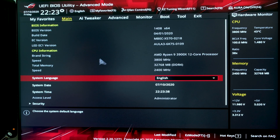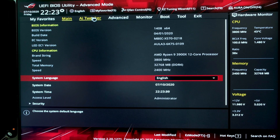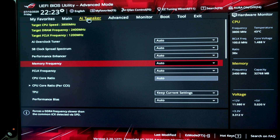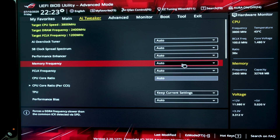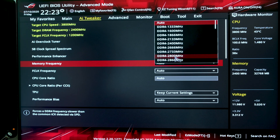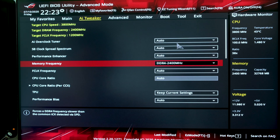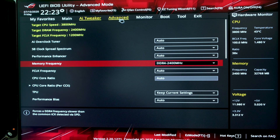Once your BIOS pops up, navigate to where your memory frequency is and optimize it for the maximum frequency that your RAM is approved for. For instance, my RAM is 2400, so I'm going to switch it to 2400. But if yours is 3200 or 2667, convert it to that in memory frequency — that way you get the most power out of your RAM and you're not wasting what you paid for.